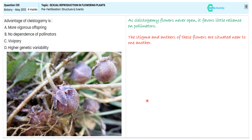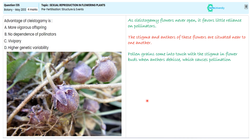Pollen grains come into touch with the stigma inside the flower, where the anther dehisces, which causes pollination. The cleistogamous flower of sweet violet, that is Viola odorata, is a classic example — we state the botanical name with genus and species specification.